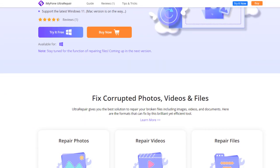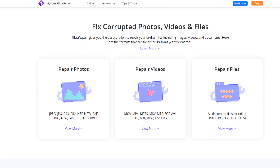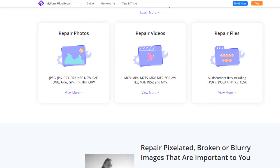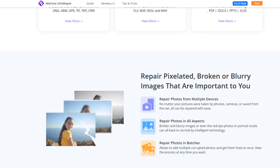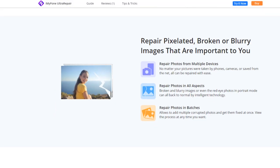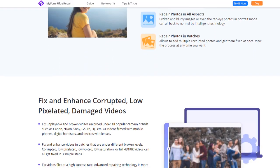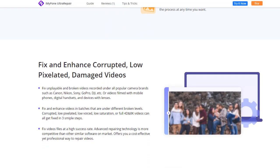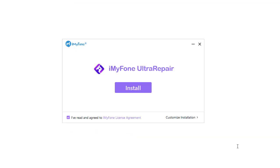This is iMyFone Ultra Repair, which will help you to repair broken, unplayable, and blurry photos, videos, and files. You can repair files with just three easy steps. Let's download and install this software.